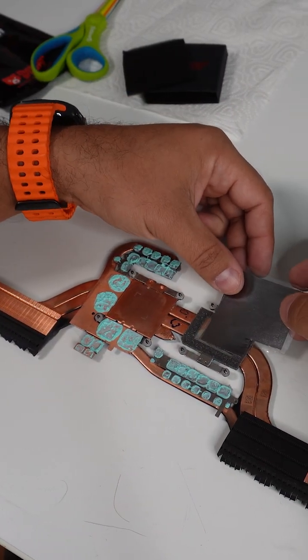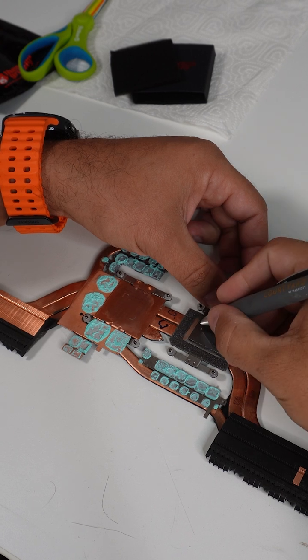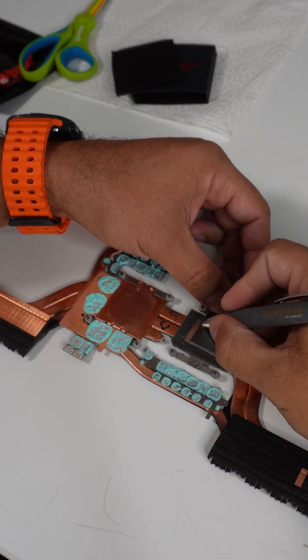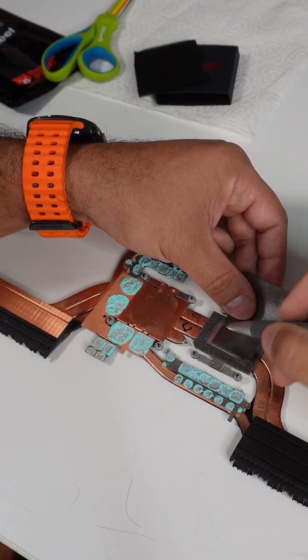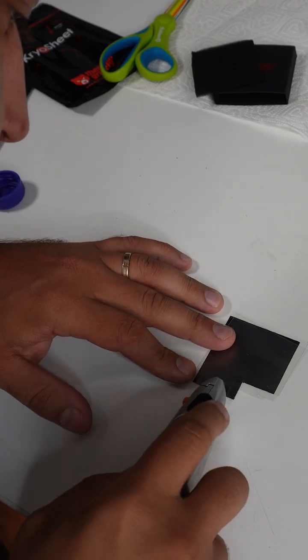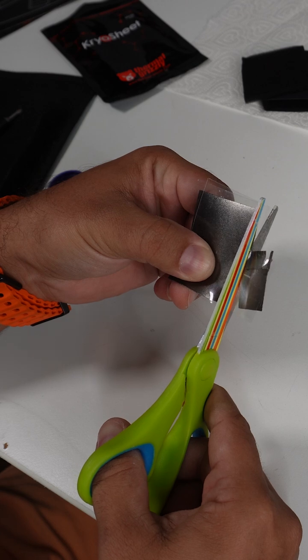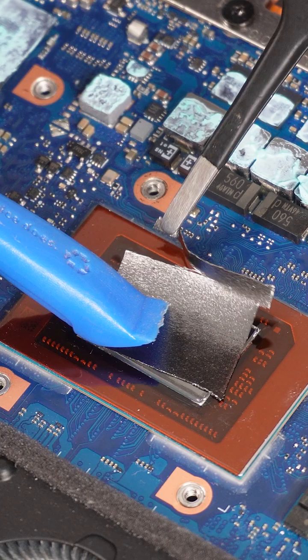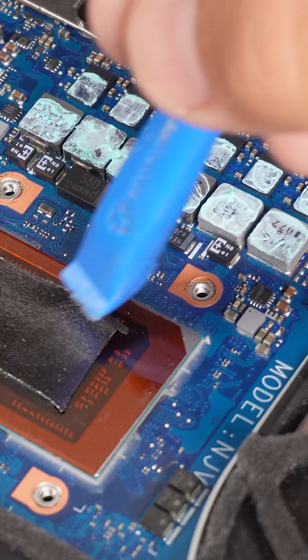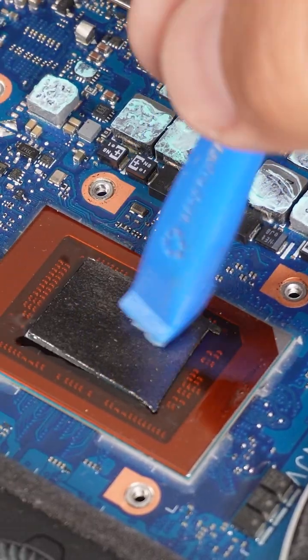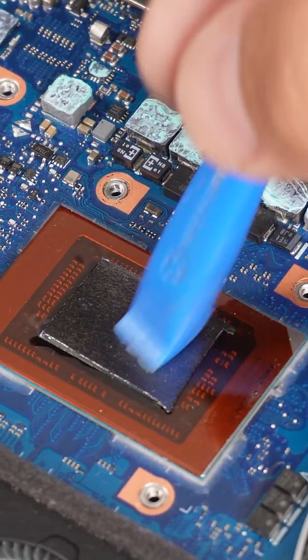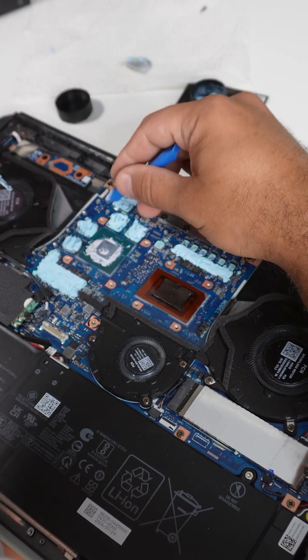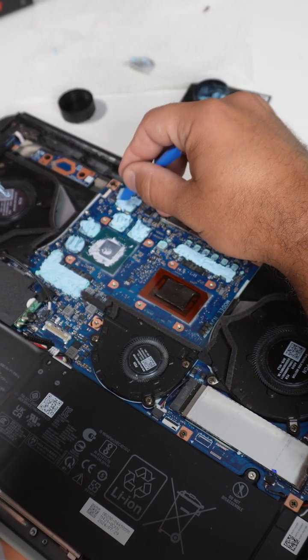Now, spec-wise, compared to liquid metal, this Cryo sheet doesn't really publish an exact conductivity number. However, Thermal Grizzly just calls it outstanding and says that it's basically way better than their Carbonaut pads. On paper anyway, Conductanaut still wins, no doubt about it.